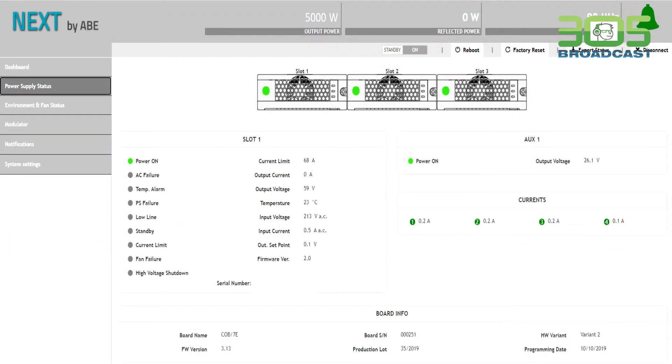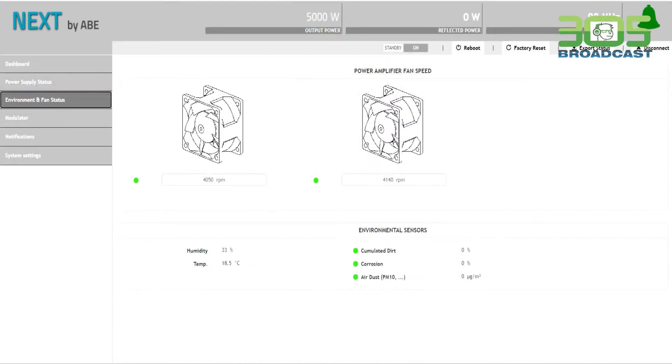The status screen speaks for itself, showing the measurements of the power supplies and the fans' RPMs.